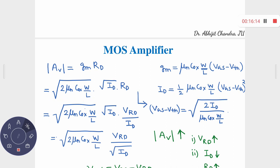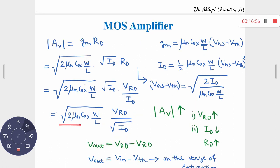The gain expression GM·Rd can be rewritten as: √(2·μn·Cox·W/L) — which is relatively constant if temperature fluctuations are neglected — multiplied by √(ID)·Rd = √(ID)·(Vrd/ID) = Vrd/√(ID). So ultimately the gain expression reduces to a constant k multiplied by Vrd/√(ID). This formulation shows clearly how to increase the voltage gain.